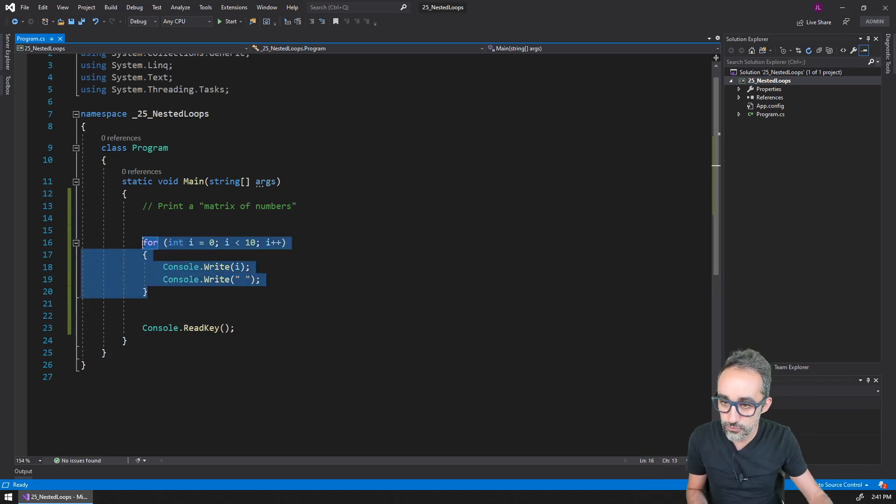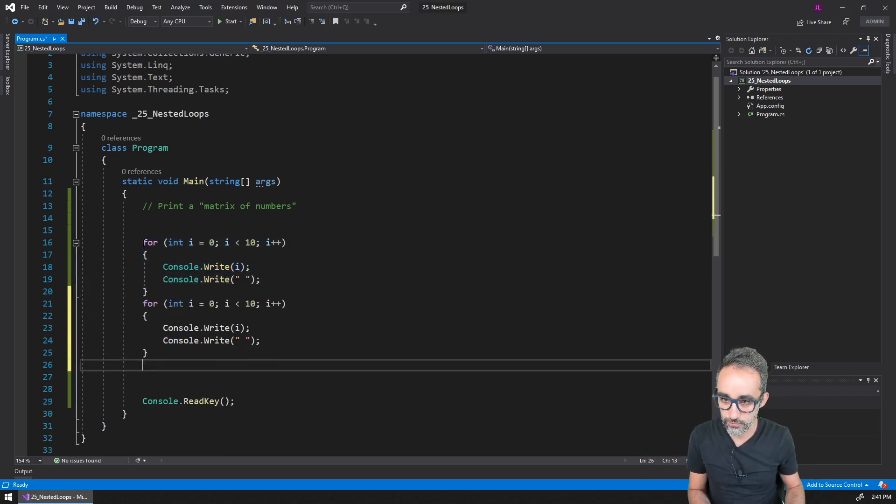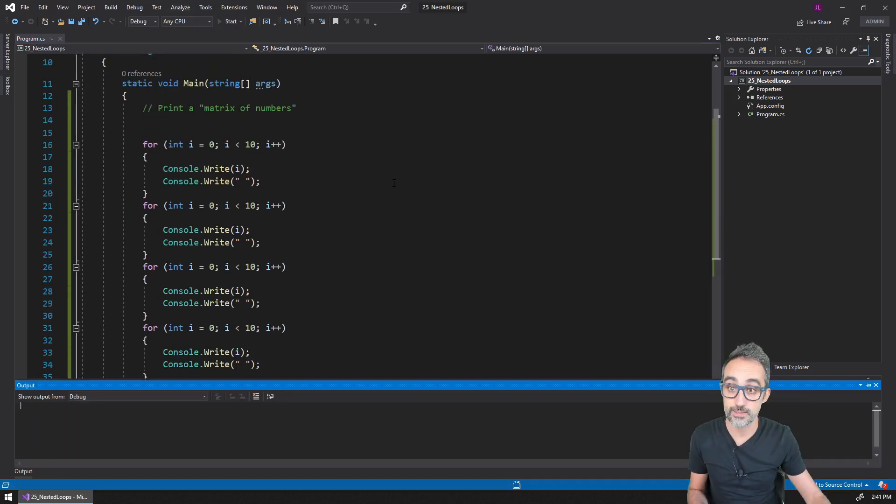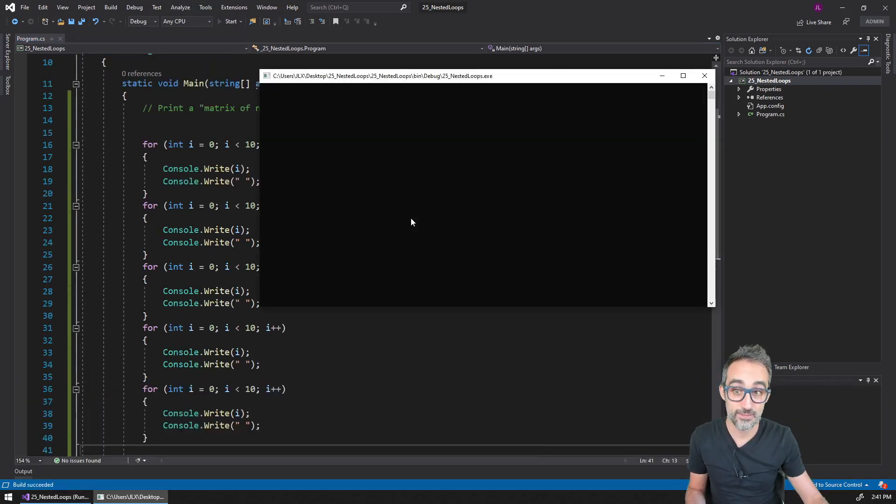Would I have to do this? Would I have to copy and paste this if I wanted like 17 rows? Would I have to copy and paste this 17 times?